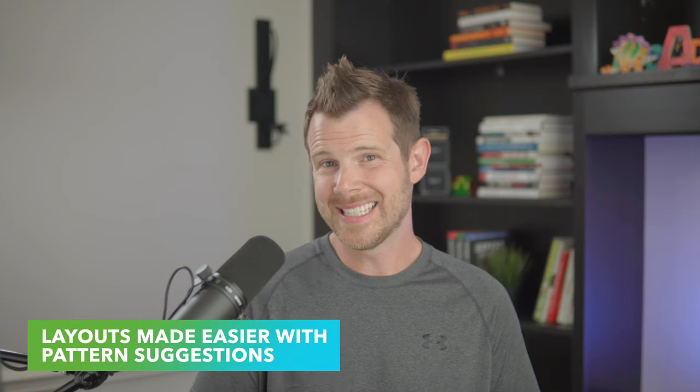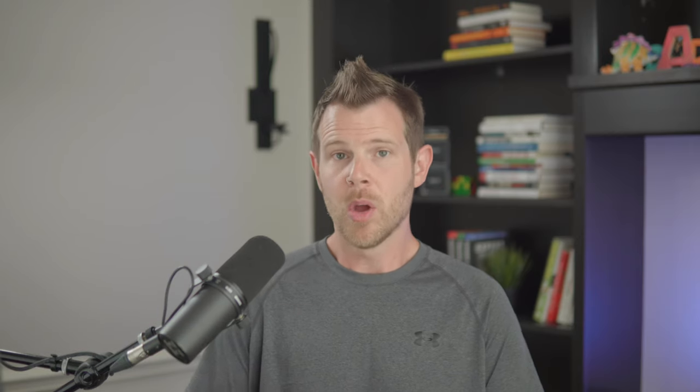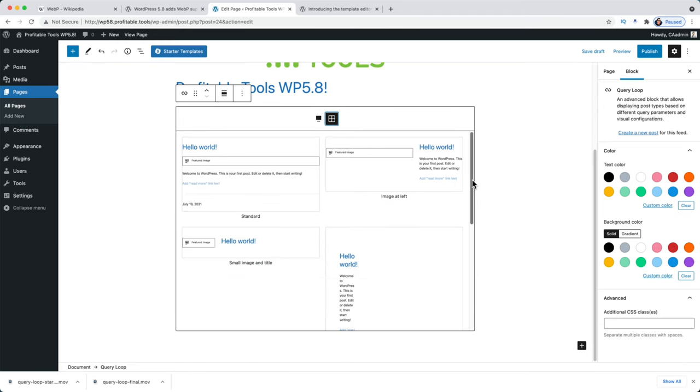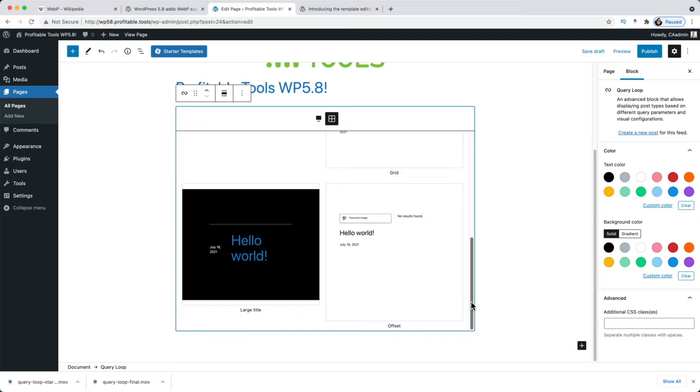WordPress wants to make layouts and design easier right inside Gutenberg with pattern suggestions. The pattern transformations tool will suggest block patterns based on the block you're currently using. Right now it only works with the query block and the social icon block, but it should expand as more patterns are added. The goal is to help you get design inspiration without leaving the editor, though I think they're still far from people designing full sites without a page builder.